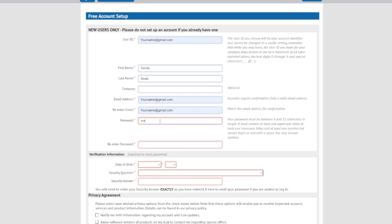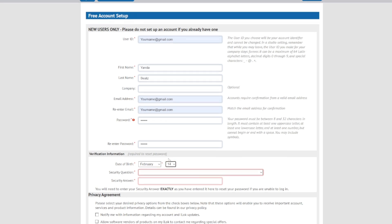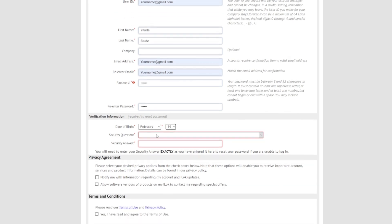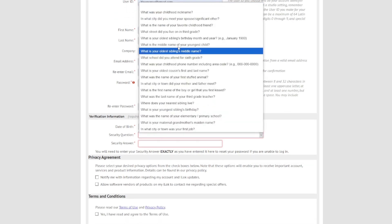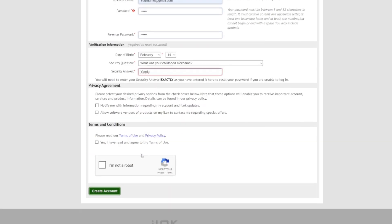I suggest you use the same password everywhere so that everything will be easy. For date of birth, let's say February 14th. For security questions, just choose an easy one — for example, 'What's your childhood name?' Then go to terms and conditions and say yes.